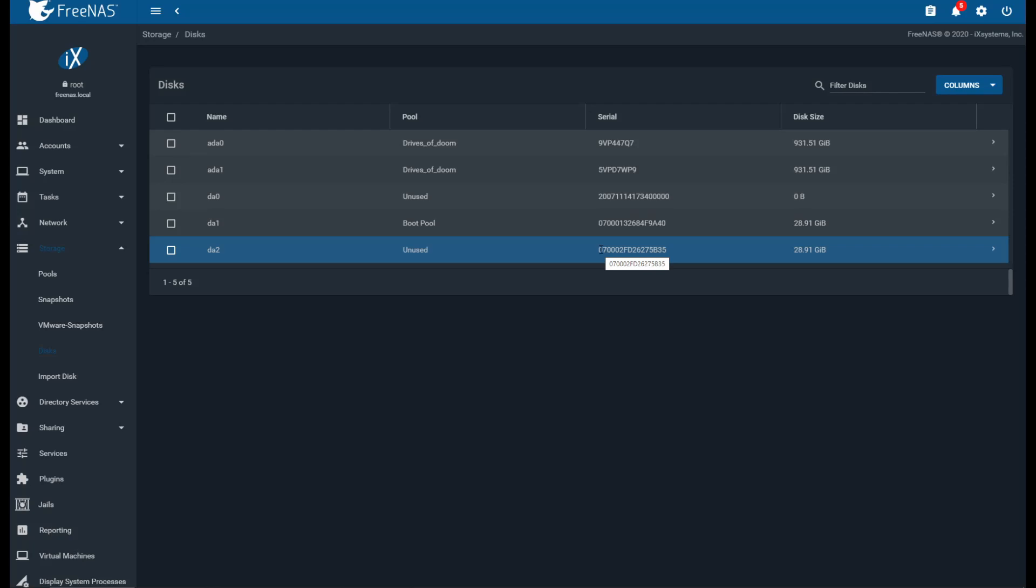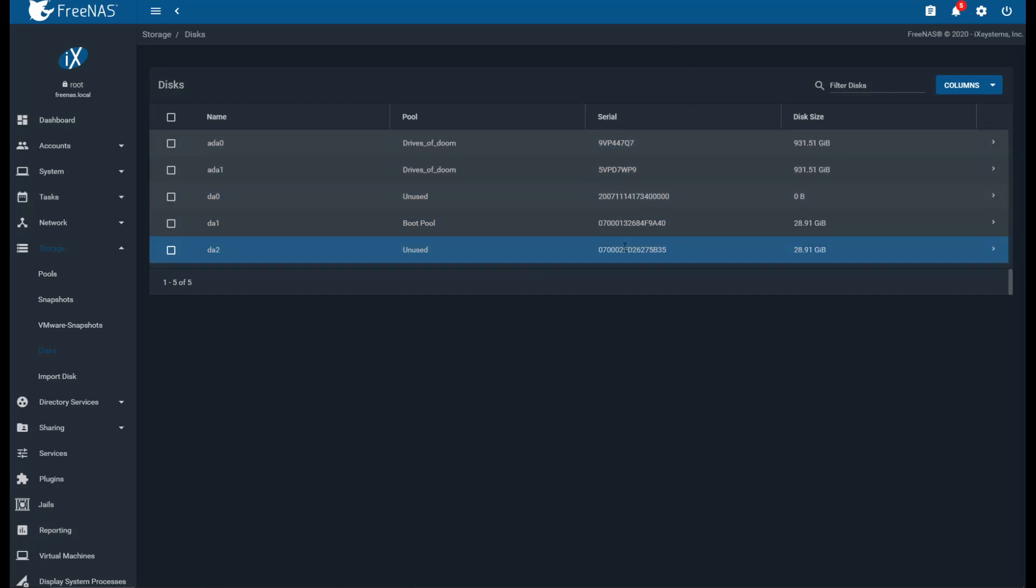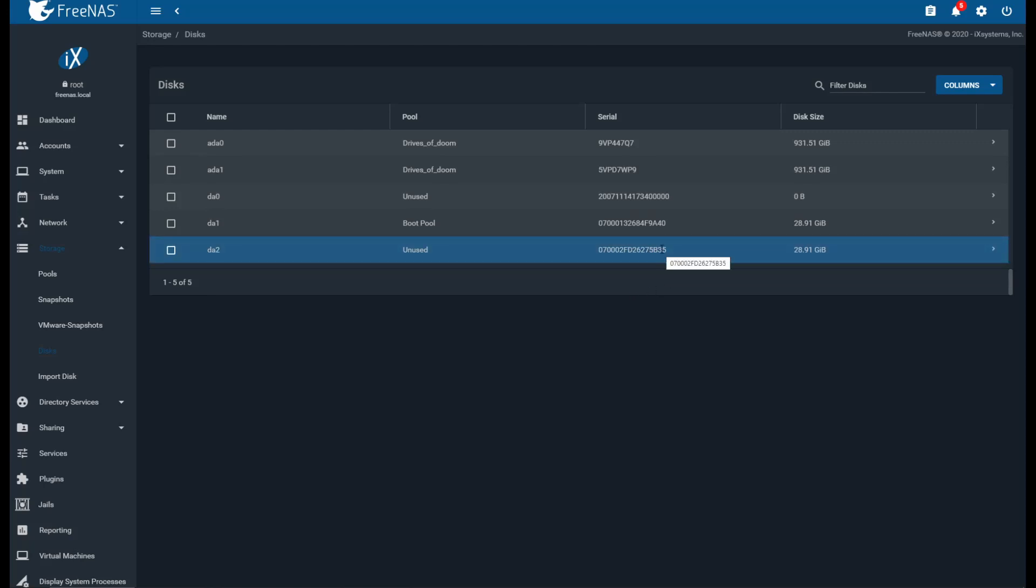If you pull out one of the drives and the system stops working, you know that you've actually pulled out the working drive. Now what's nice about FreeNAS is it actually shows you the serial number of the drive itself. Why this is nice is you can actually take the last four digits of the serial number and look on the device and see which drive it's referring to.